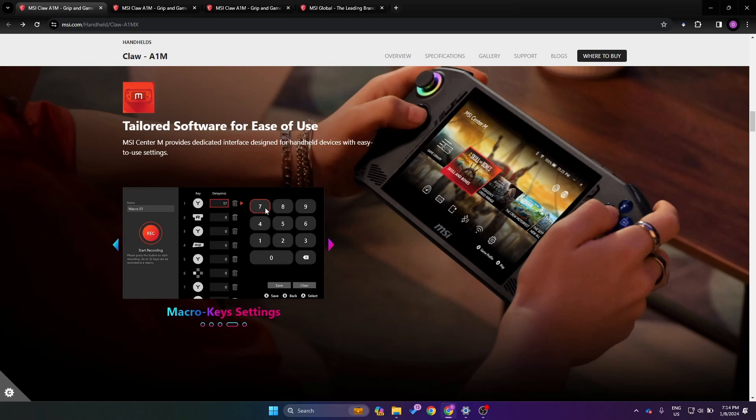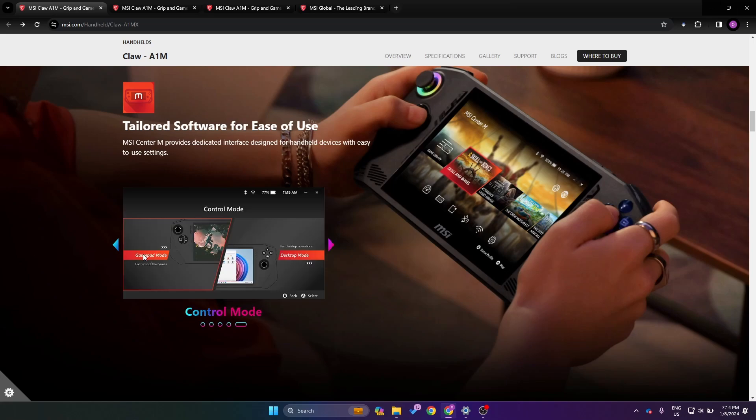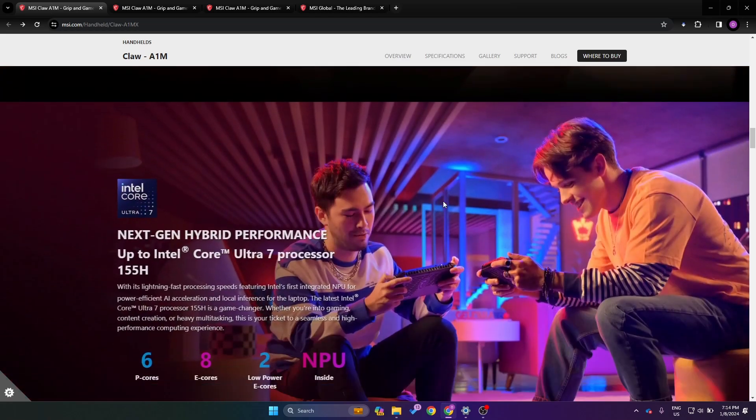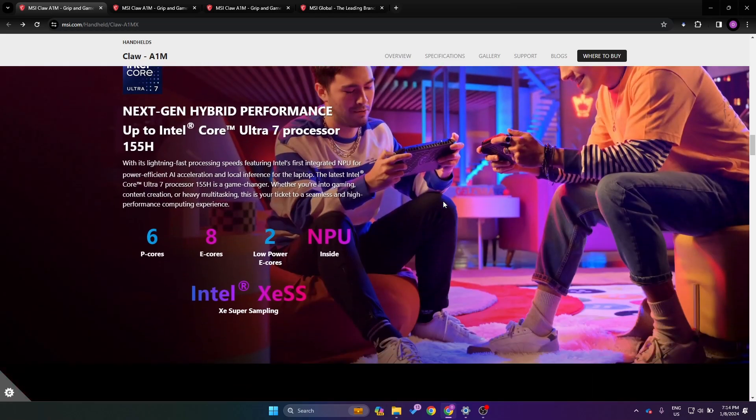We've got some controller remapping, so that's nice to see. It looks like we can build a few different macros. It's cool to see that it's already going to be built in from the start. We've got our gamepad mode and desktop mode, so I'm guessing it's going to be similar to other devices where the joysticks are a mouse when you're in desktop mode.